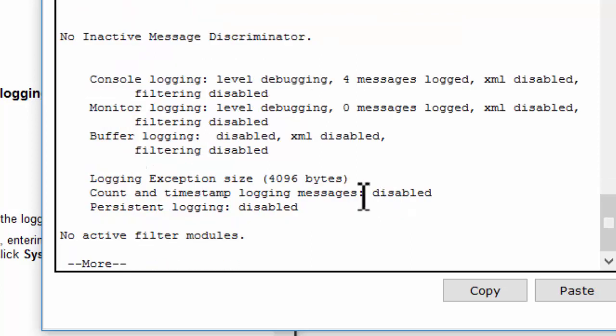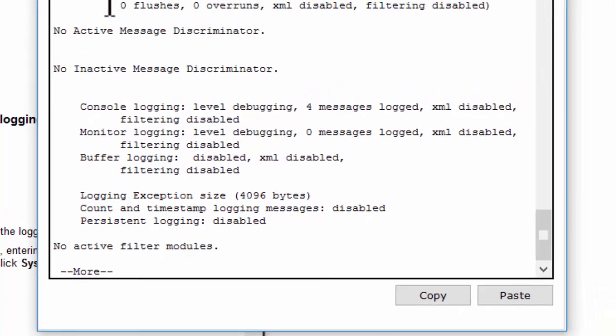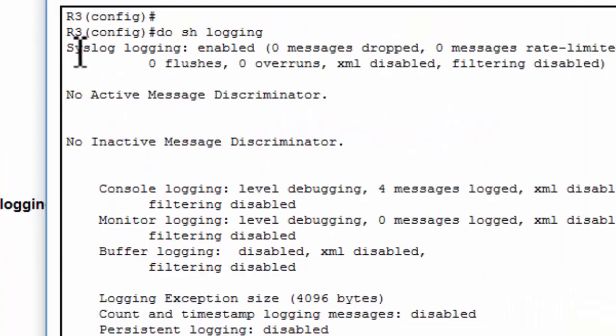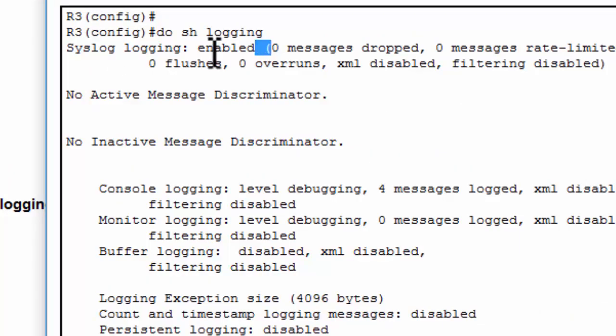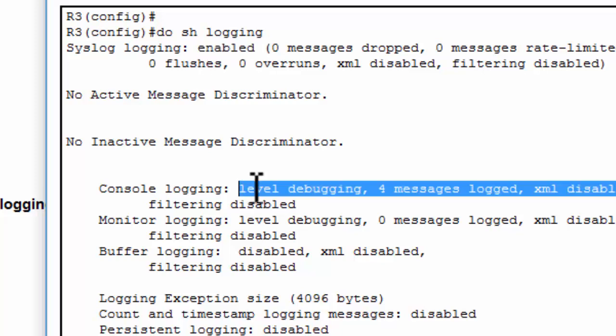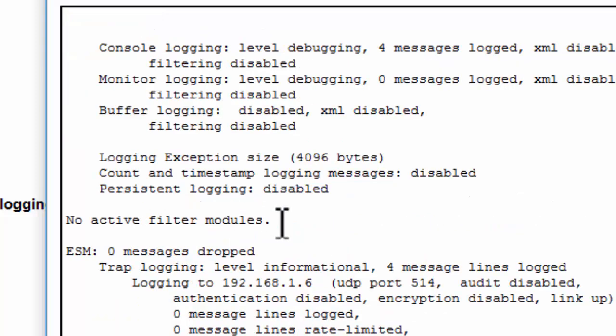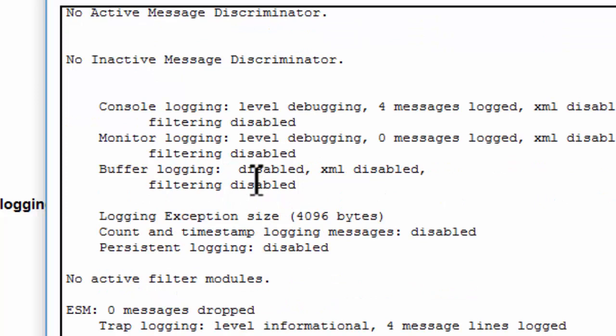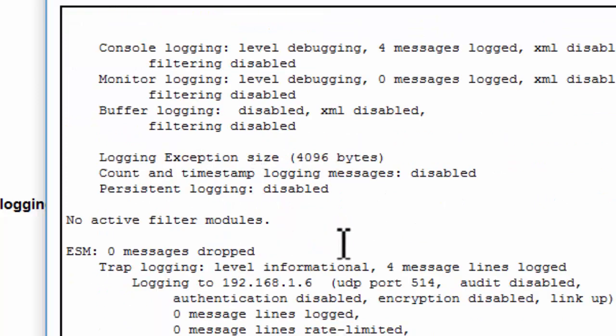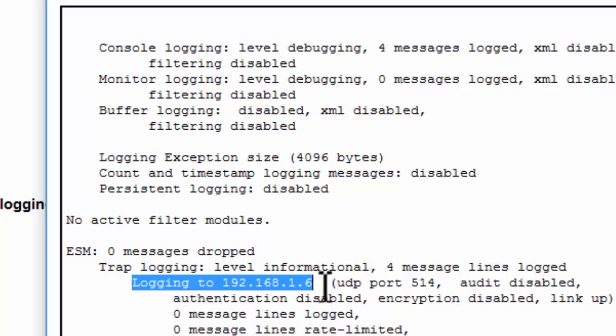Now I show logging. As you can see that the syslog logging is enabled and the logging server IP address is 192.168.1.6.